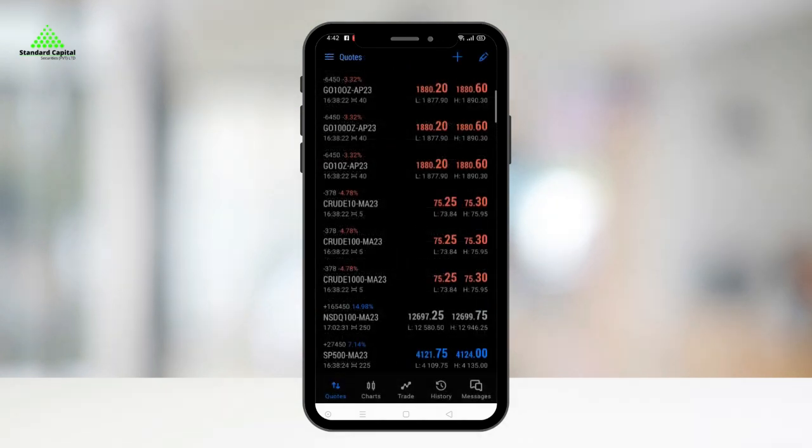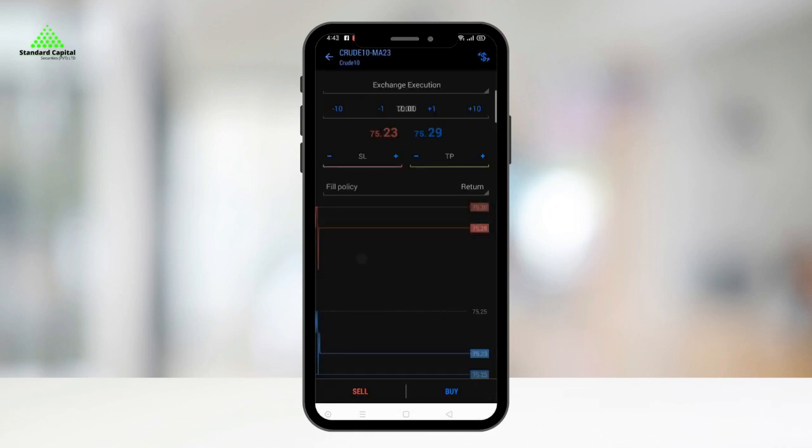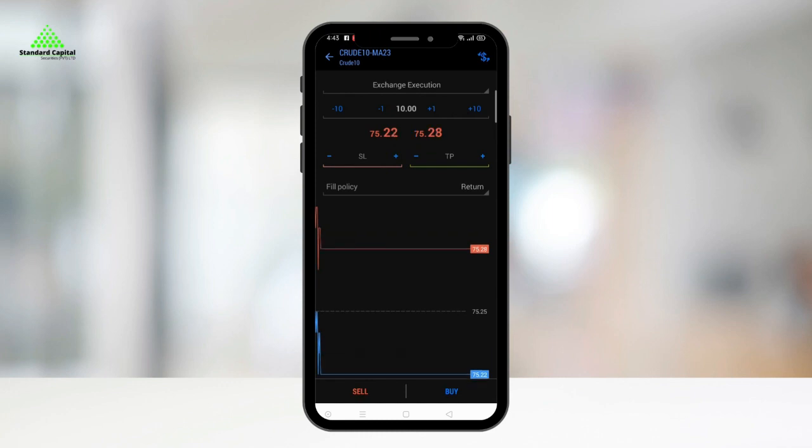Let's look at the order placement feature, where you can easily buy or sell contracts with just a few tabs. To place an order, you have several options. One of which is through the quotes tab, as previously mentioned.